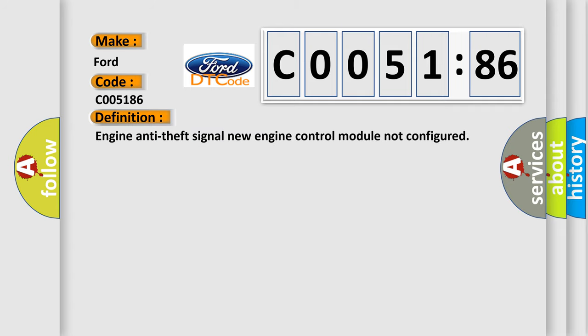The basic definition is Engine Anti-Theft Signal New Engine Control Module Not Configured.